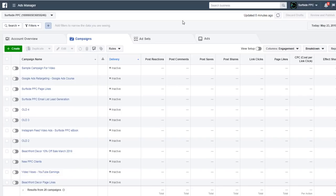Welcome to the Surfside PPC YouTube channel. Today I'm going to be going over Facebook Ads dynamic creative. I really like using dynamic creative when using Facebook ads. Today I'm going to be going over how to use it specifically for image ads. I'll have a follow-up video for video advertisements, but for right now I just want to go over the image ad version since a lot of people are running image ads.